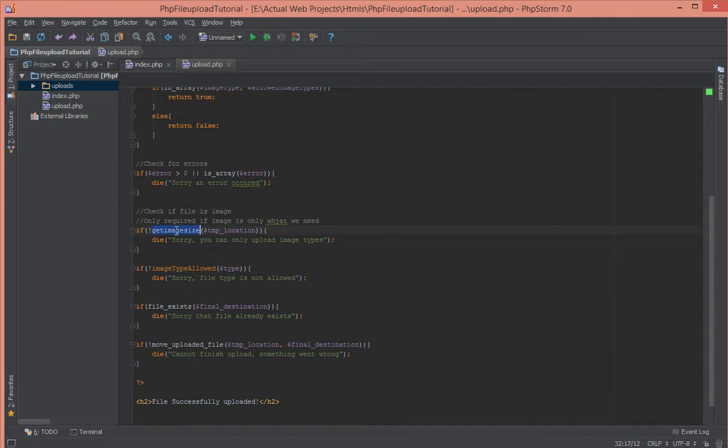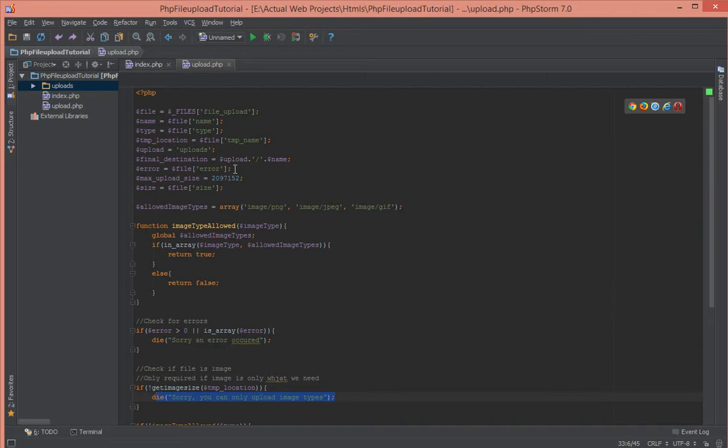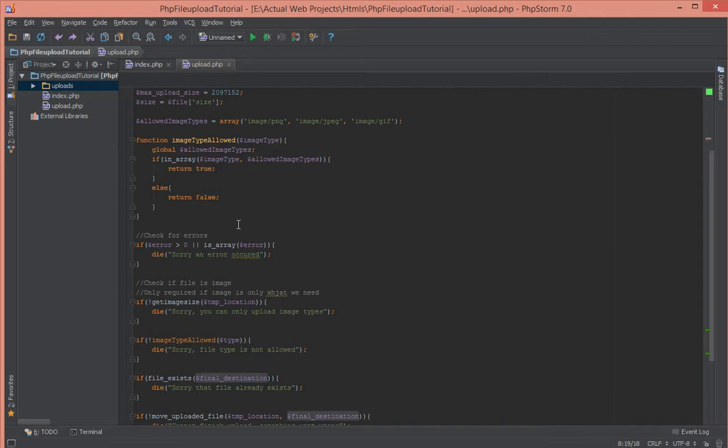So we can already confirm that it must be an image type. If it's not an image type it won't even get past this part of the script right now. Okay, so now that that's confirmed, let's go ahead and actually allow it to upload the same image twice.